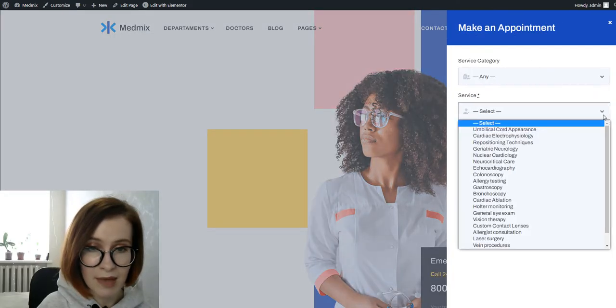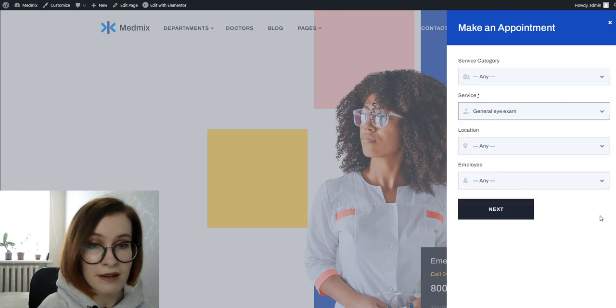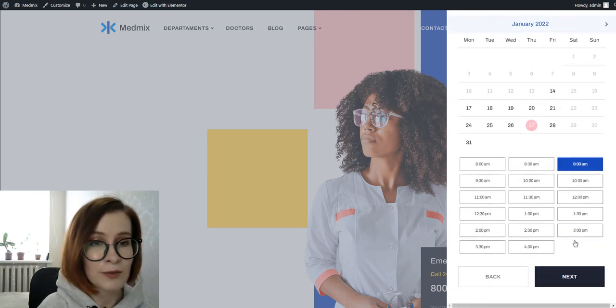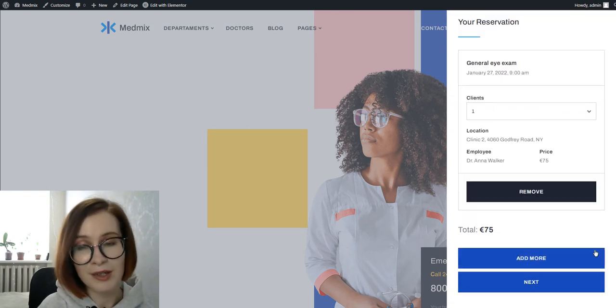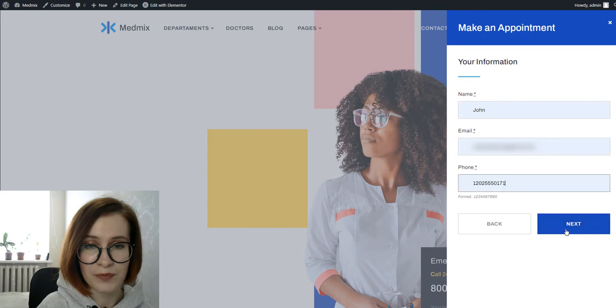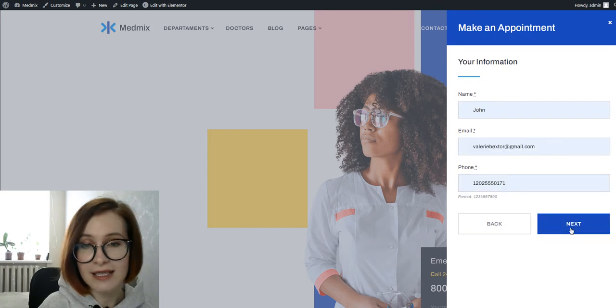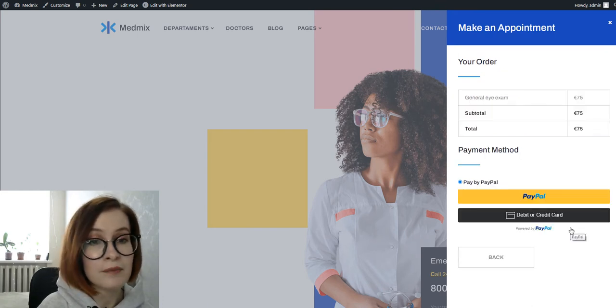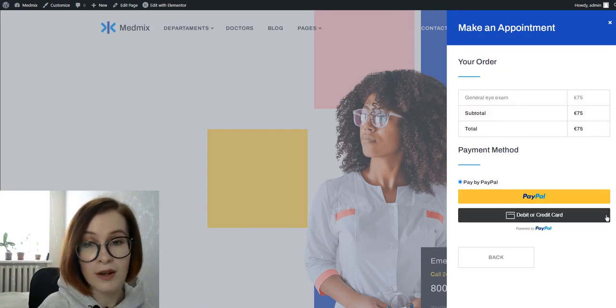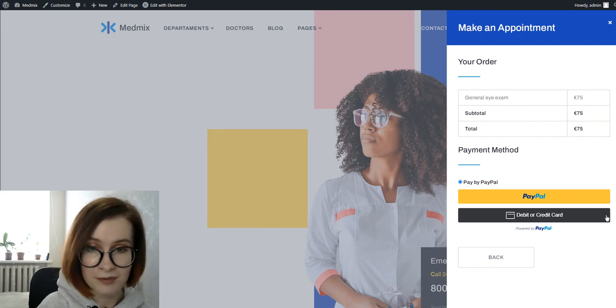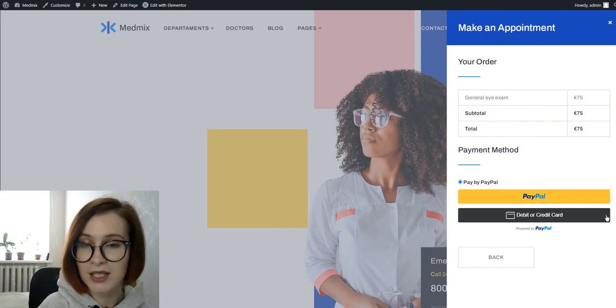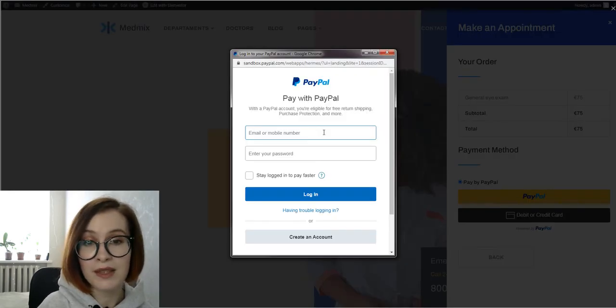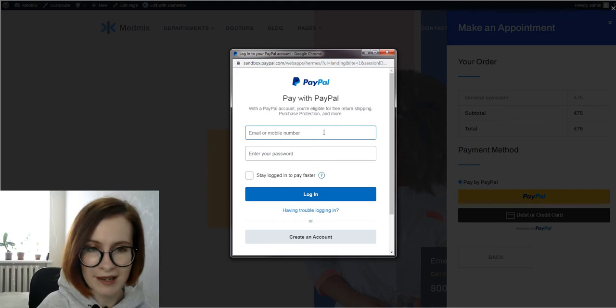Now the new payment method should appear at checkout when clients want to book an appointment with you. For this, a client will select PayPal or the option with credit or debit card. To continue with PayPal, they must log in to their personal account.